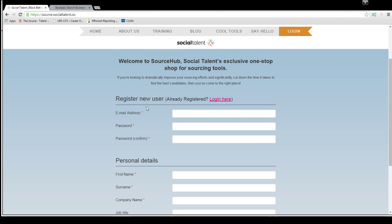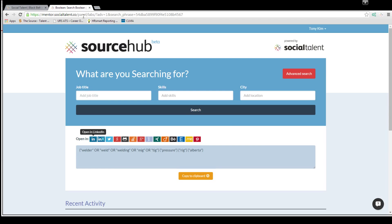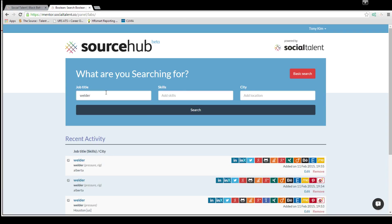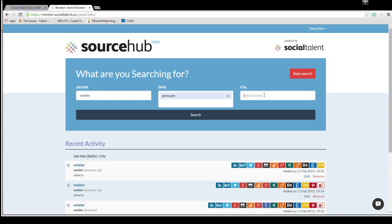Register, hit submit, and then once you're registered you'll get a page like this. So let's start from the beginning. Let's say I wanted to find a welder. You'll see some recent activity here but let's just start over.